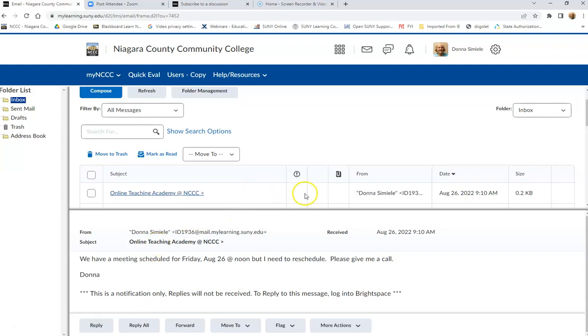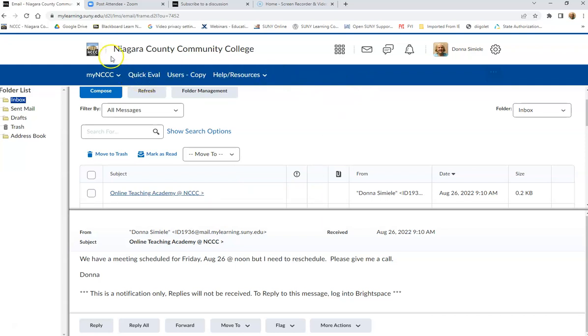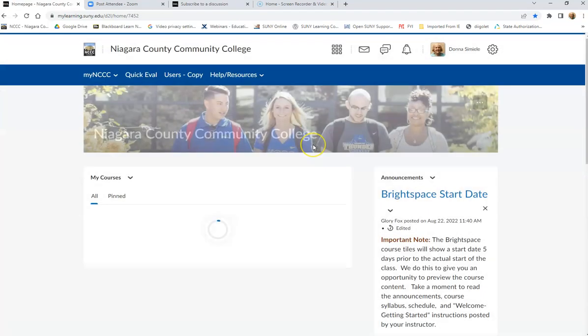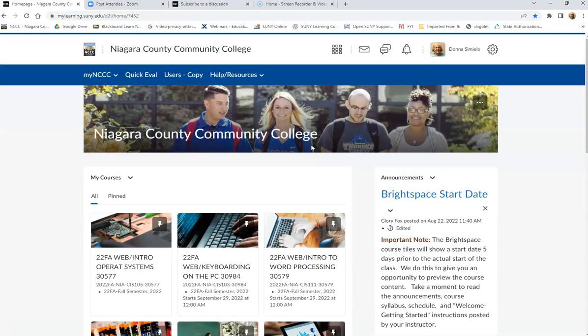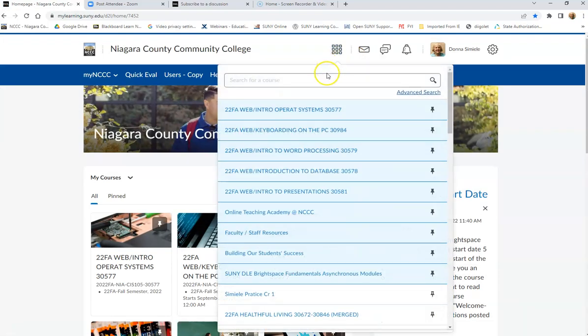Now, if you want to send an email to somebody, more than likely it's going to be one of the instructors in your courses. So I'm going to go back down here and I'm going to go into a test course.